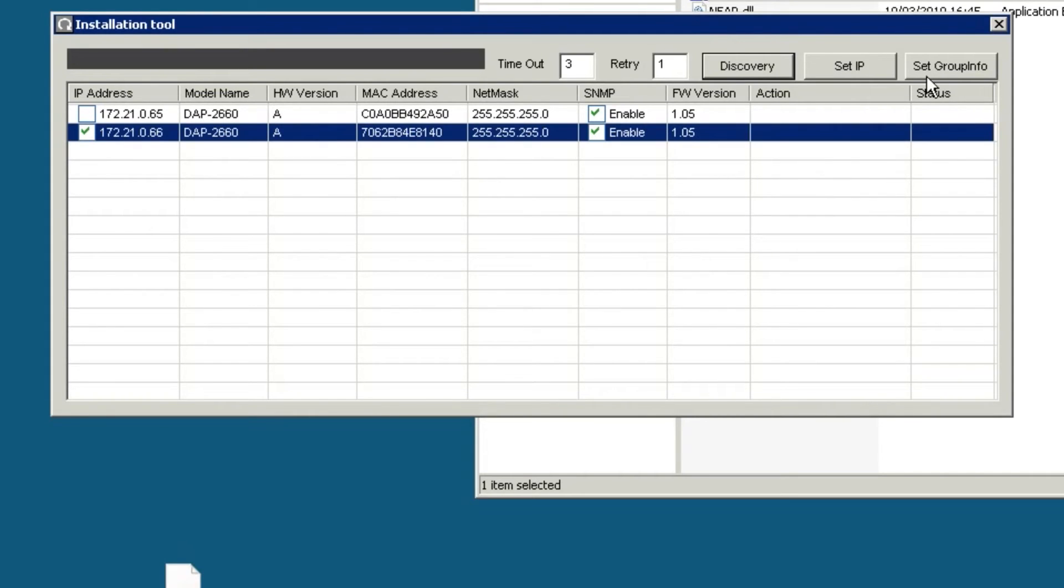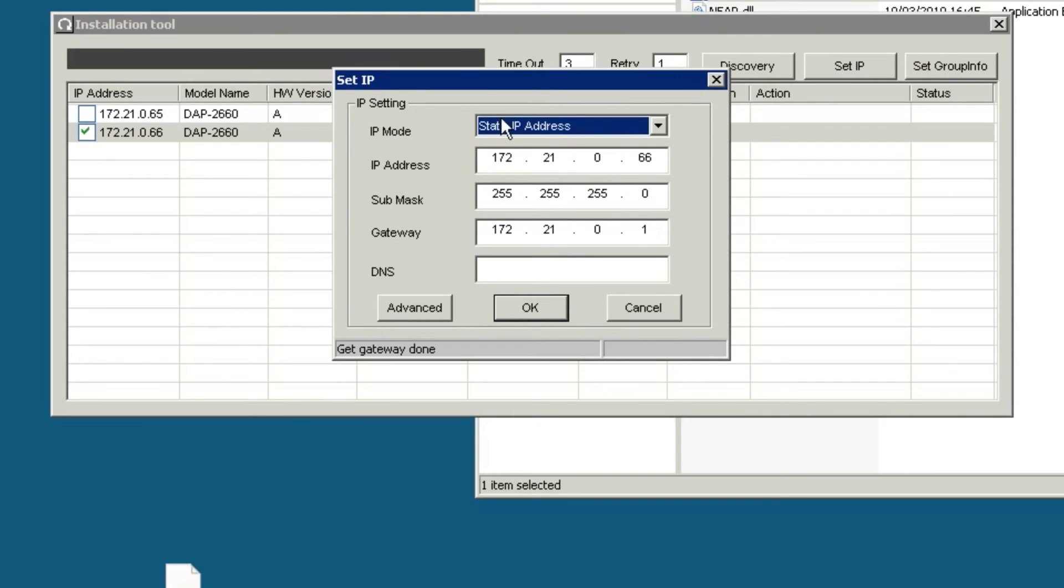You can use this tool to set the network setting of that AP. In this instance, I've given the access point a static IP address, but equally by selecting IP mode, you can set it to DHCP.